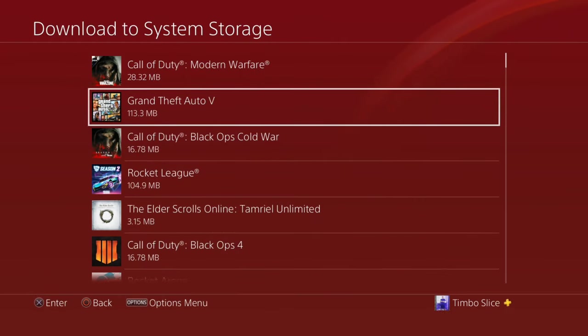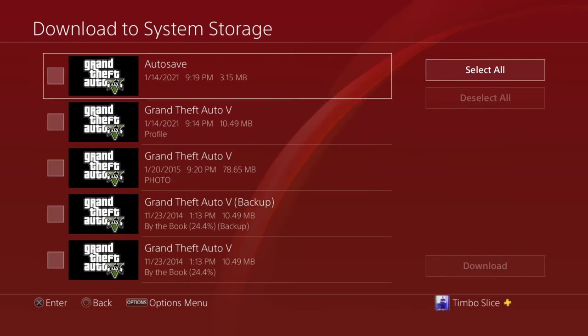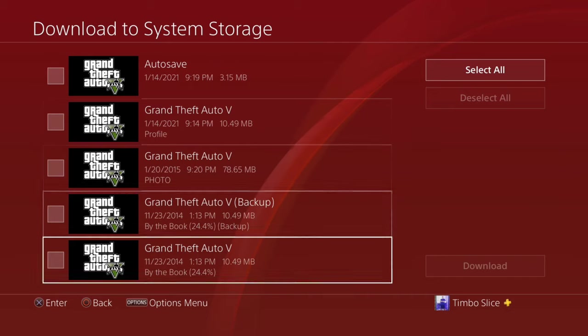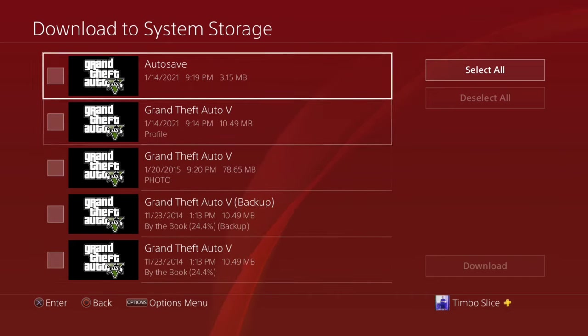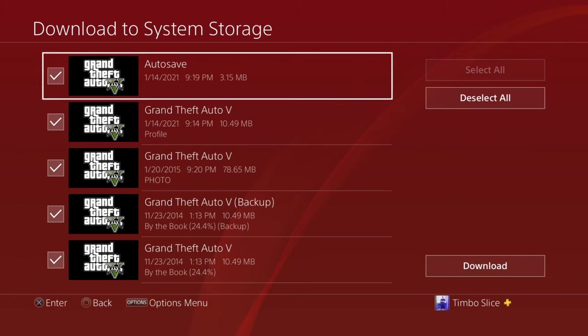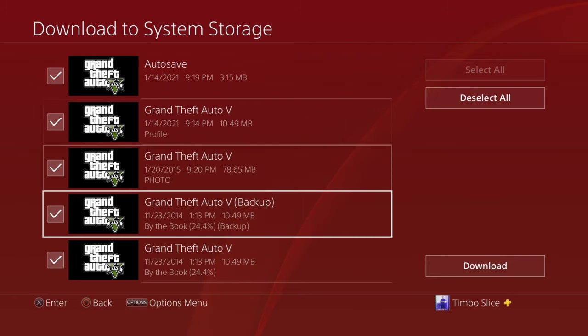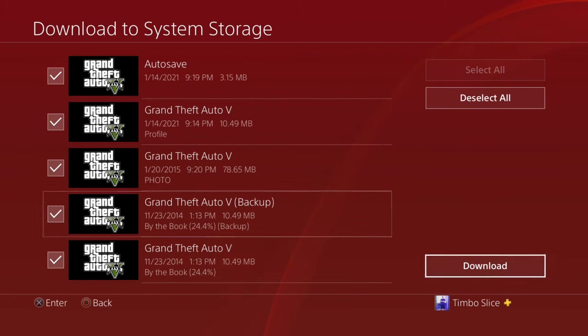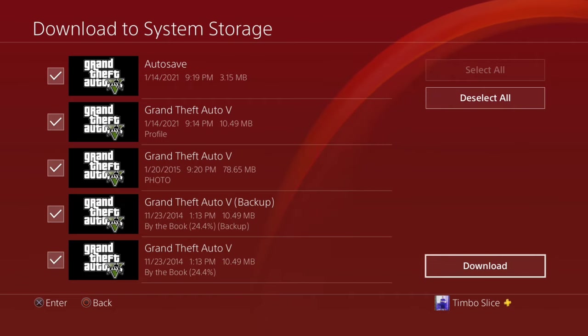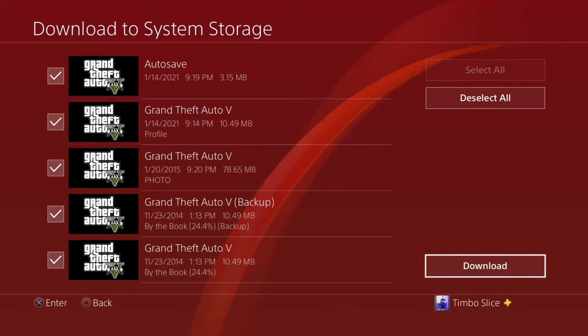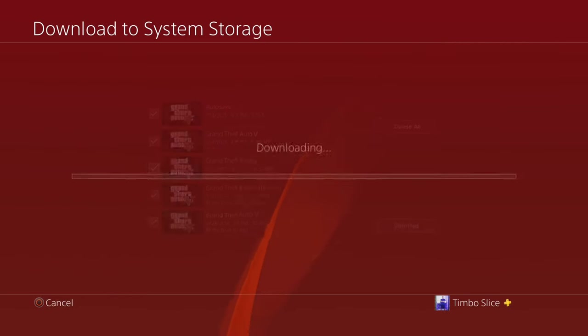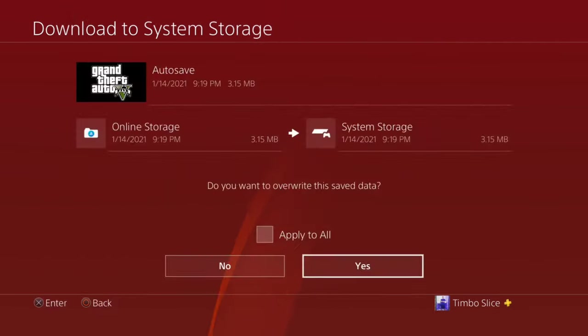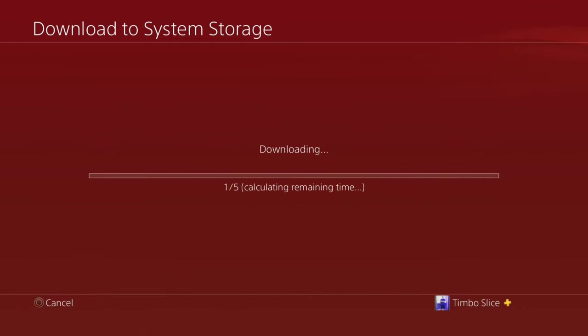So here's Grand Theft Auto 5. If I select this, you can see all my game saves in Grand Theft Auto and this goes all the way back to 2014. I can go over to select all or I can individually select it. Now let's go to download. So this is going to download my entire story mode progress, my photos, my profile to my PlayStation 4 that I'm currently using. So all my story mode progress is now going to be downloaded onto my PlayStation 4.